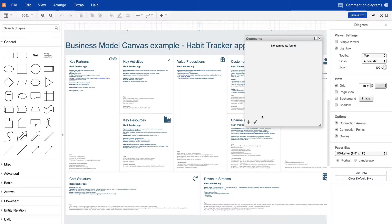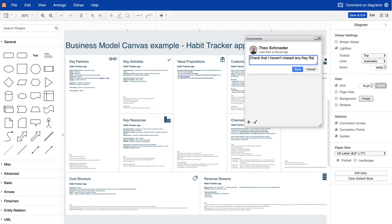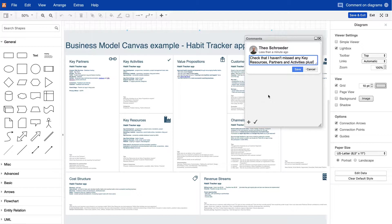To add a new comment, click on the little plus symbol. Enter your comment in the text field and click save.